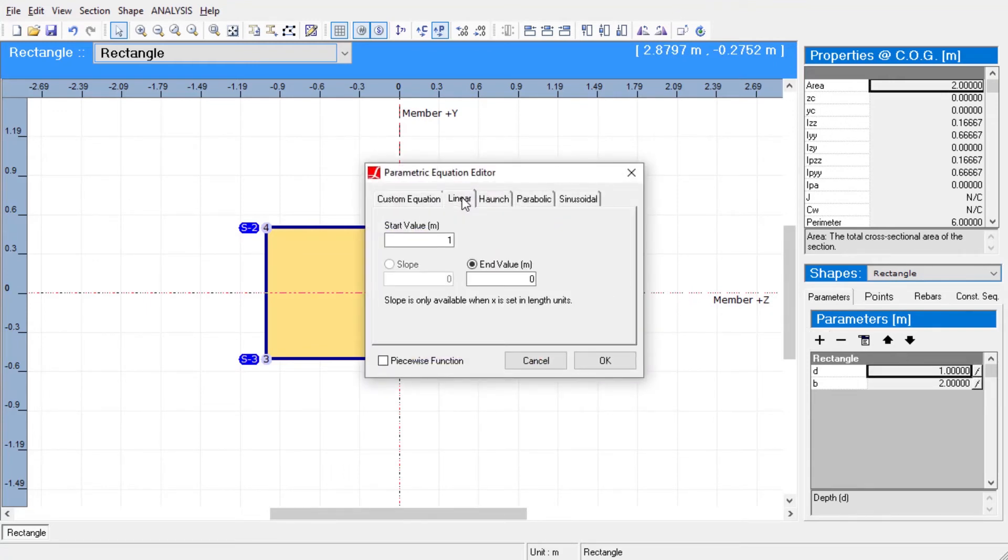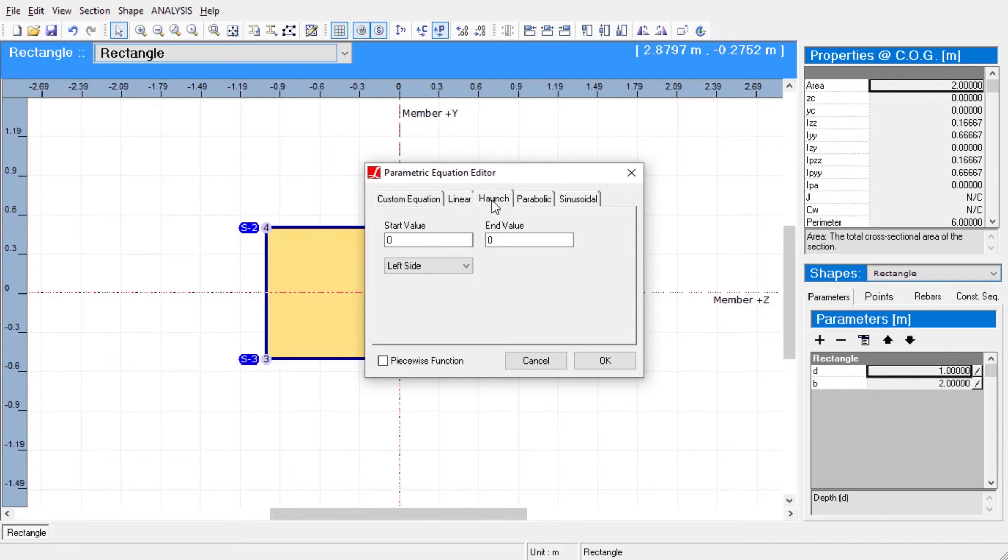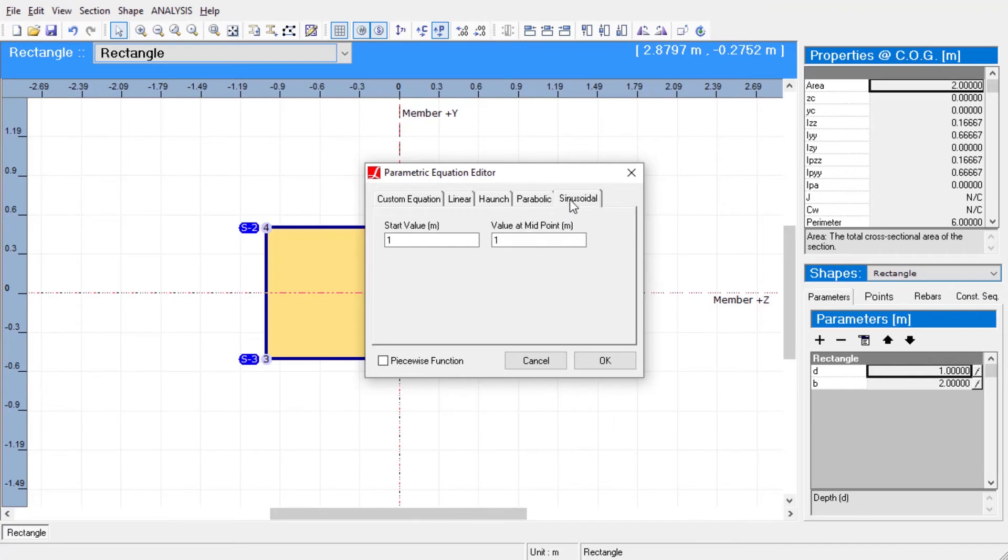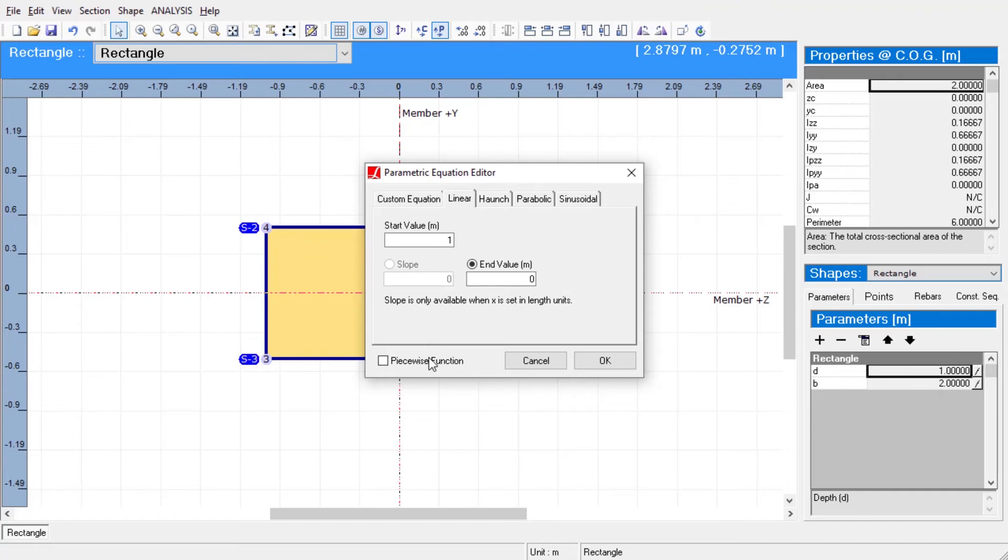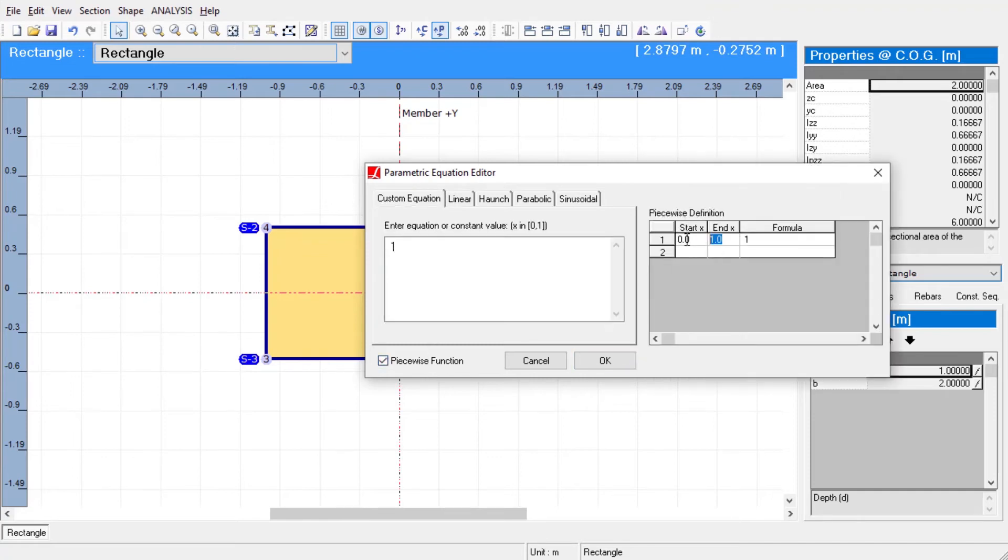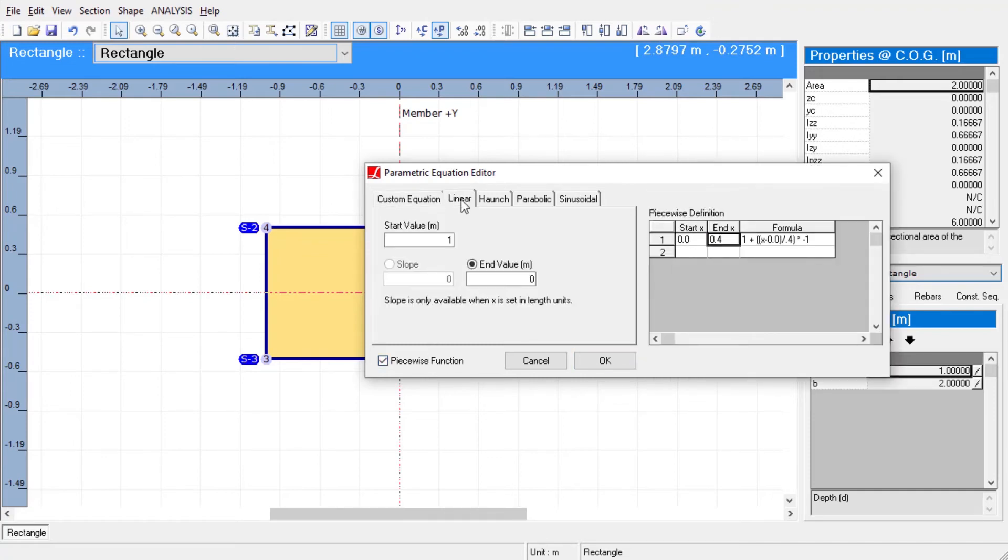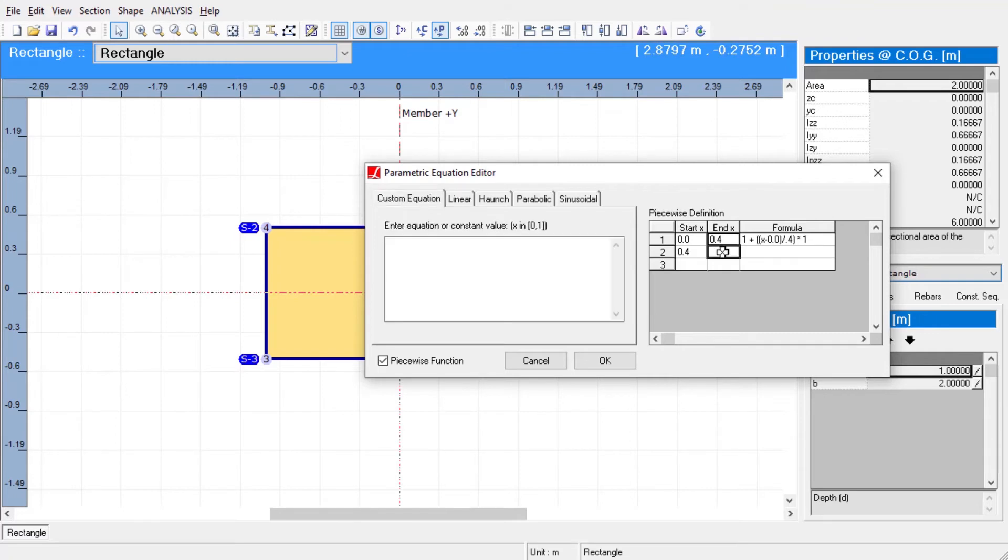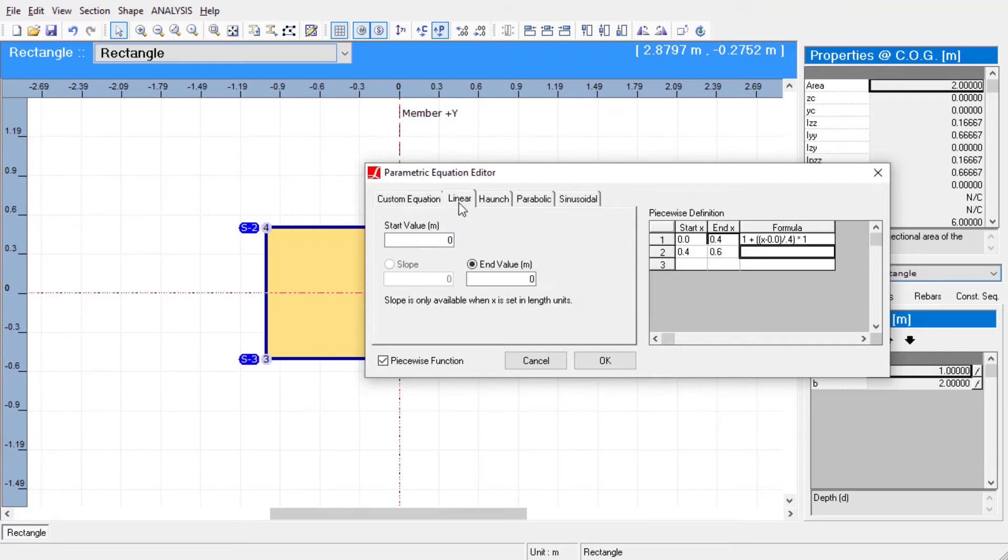We have various options to define an equation for the variation of the section such as custom, linear, haunch, parabolic, and sinusoidal. To give a linear variation to our section, we will choose a start and an end depth value. A linear equation along the unit length of the member that satisfies the start and end conditions is then automatically created by the section composer.